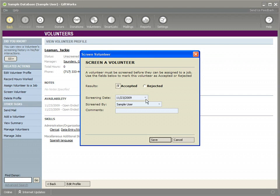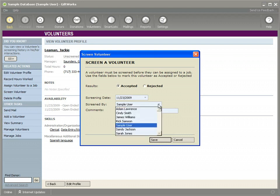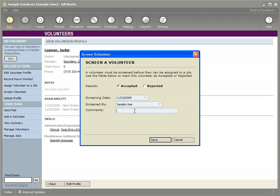In this case, Jackie was accepted. You can specify what the screening date was, who screened the person, and you can put any comments in.